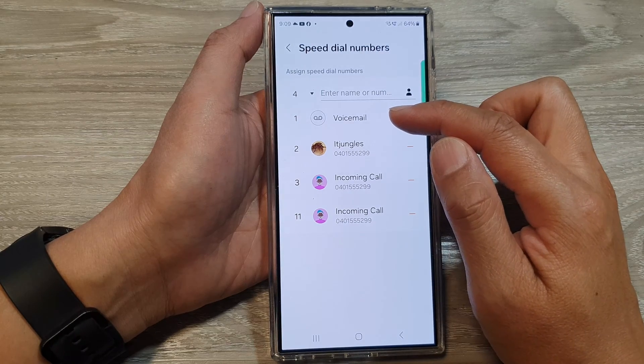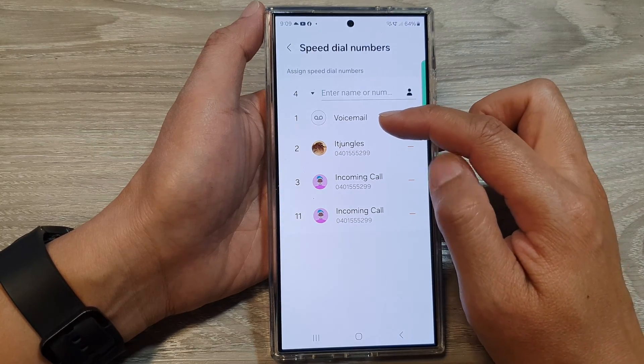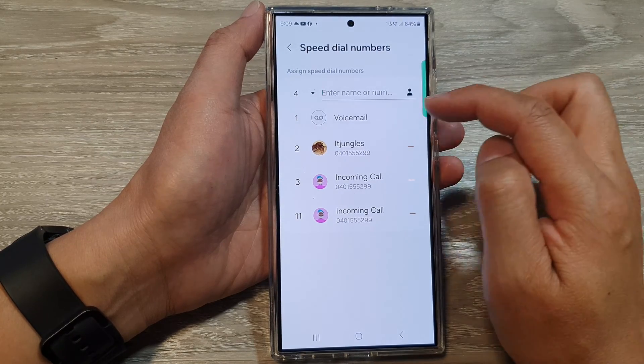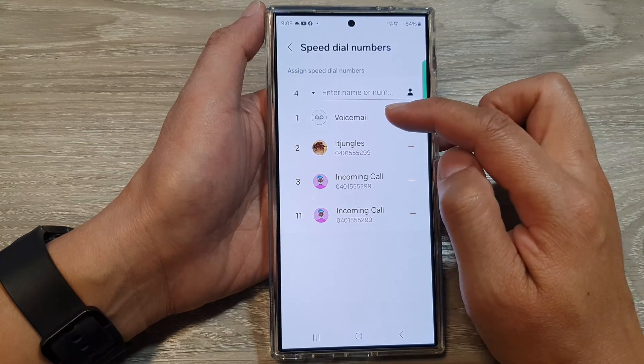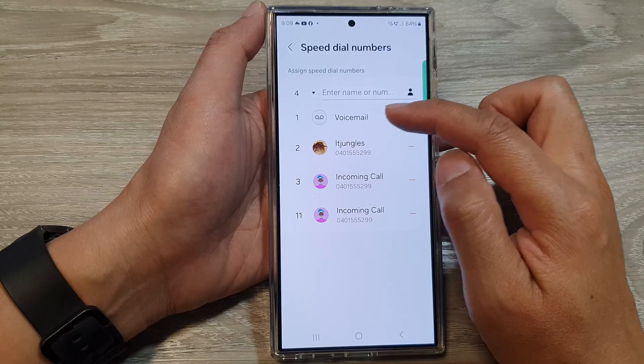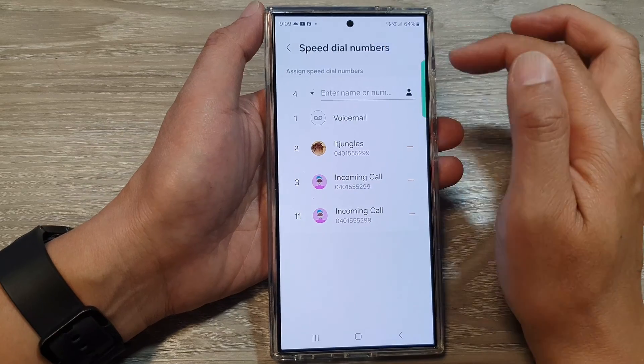Key number one will always default to voicemail, so you cannot make any changes to key number one.